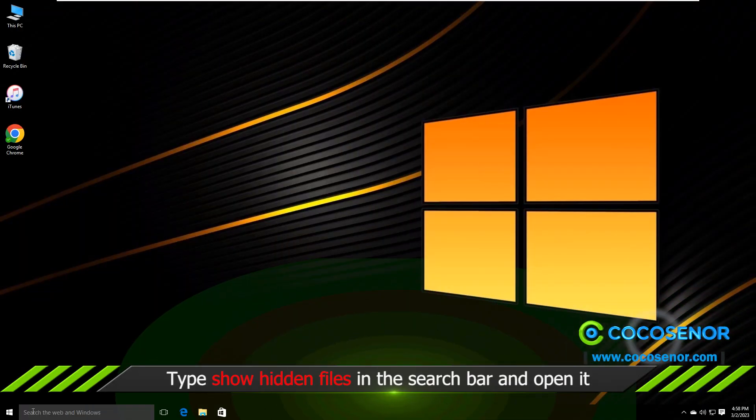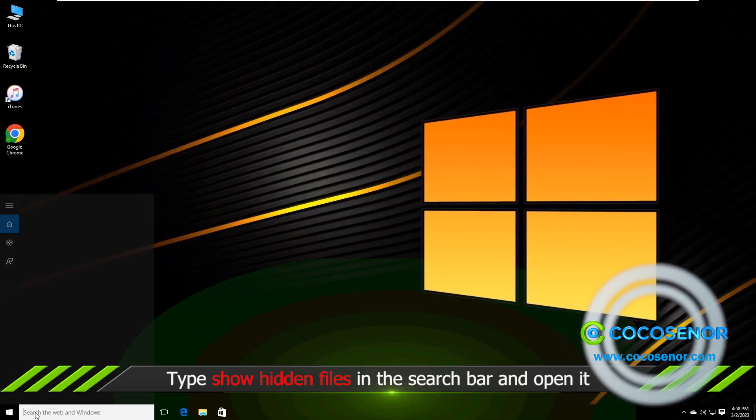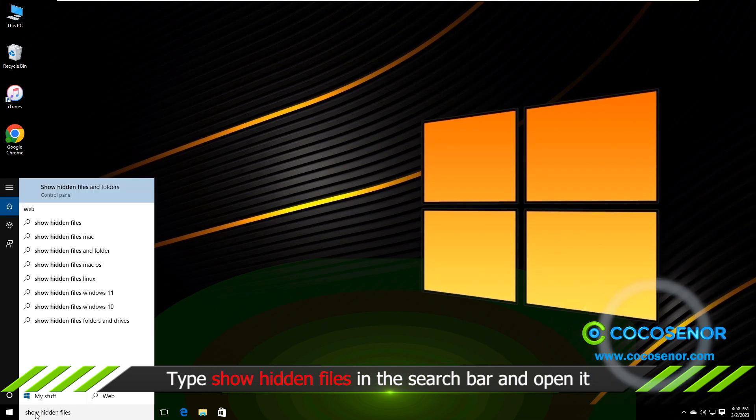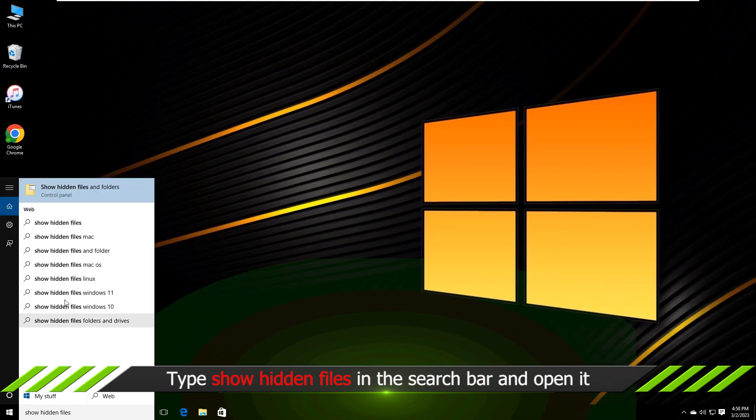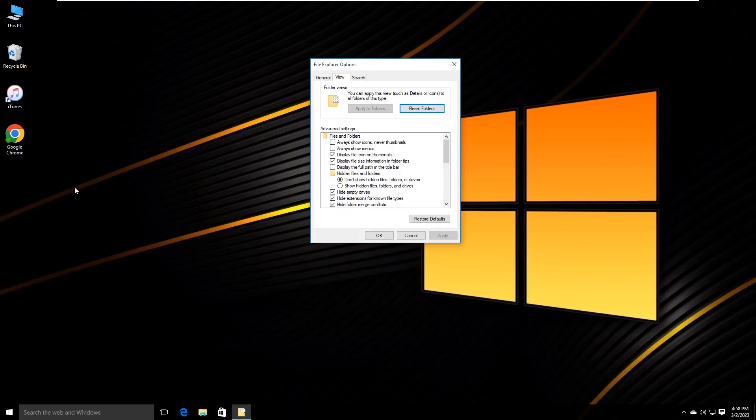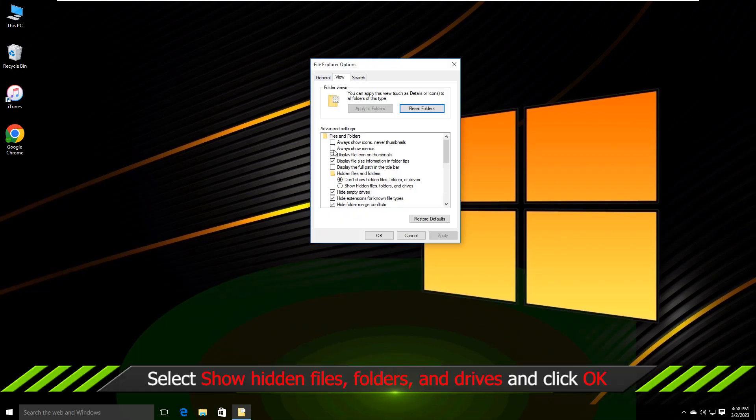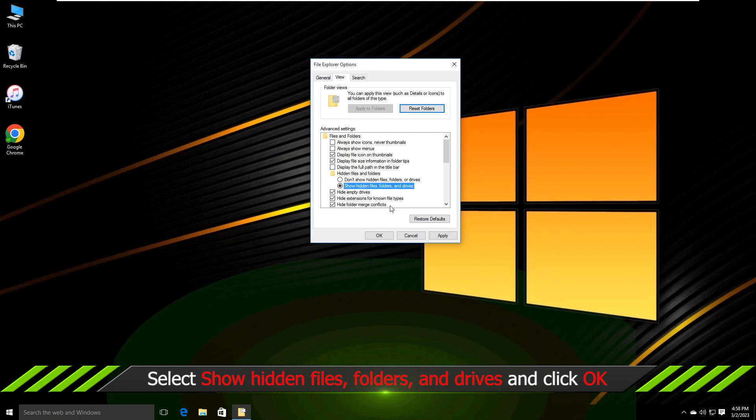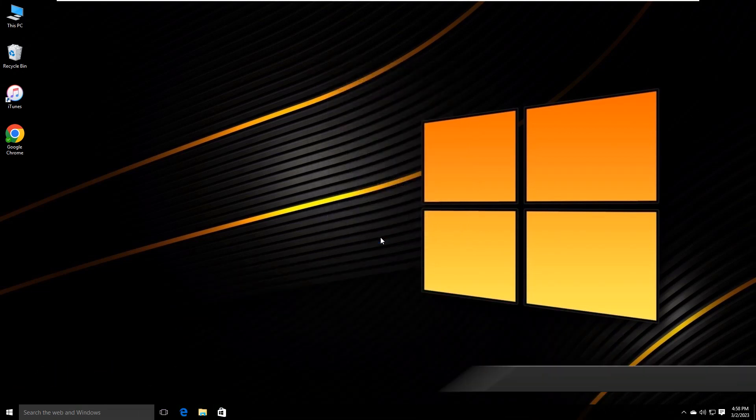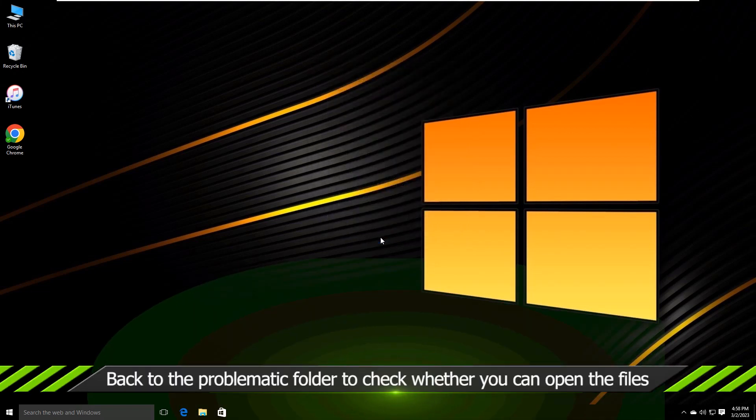You can also try to change Show Hidden Files settings to recover zero byte files. You just need to check Show Hidden Files, Folders and Drives option. After that, you can come back to the folder to check your files.